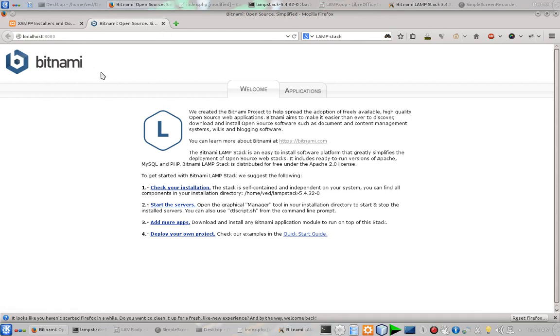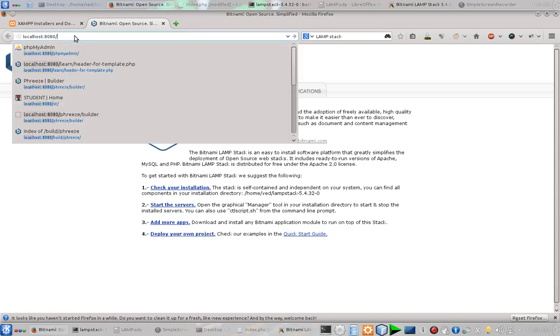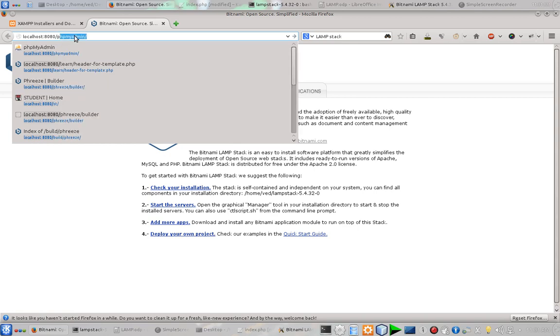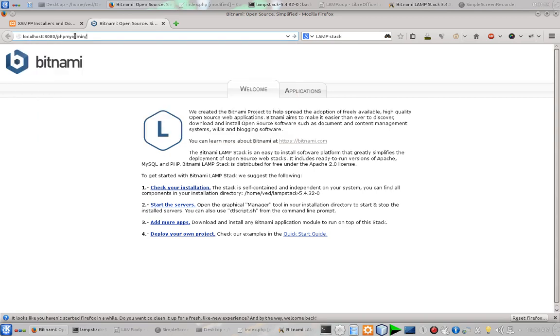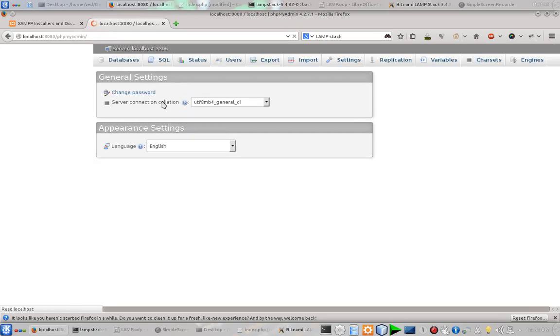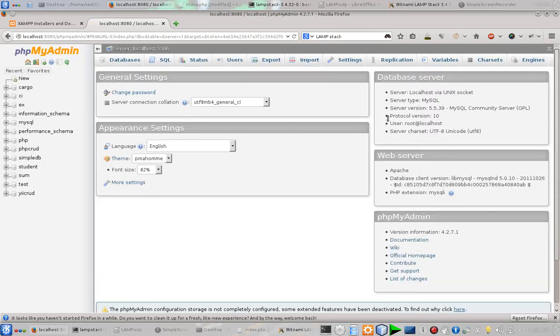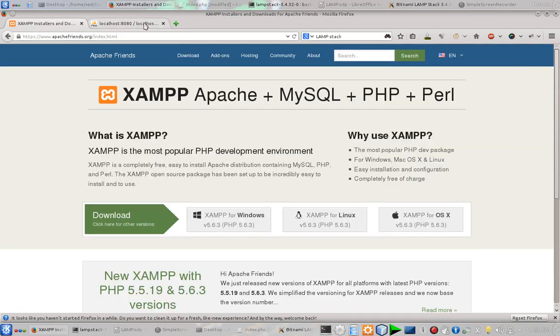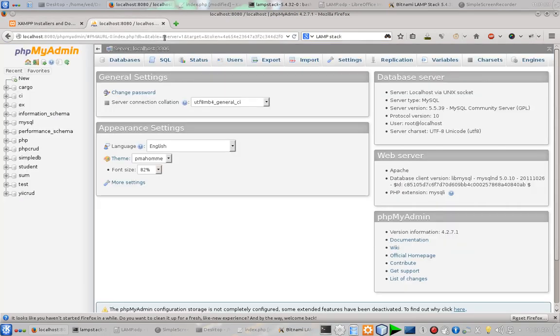So this is for Apache. And if you want to test whether MySQL server is running or not, let's see. There is a web-based tool named phpMyAdmin. From there you can easily maintain your databases and all. And I am going to upload a full playlist on it. So that means our Apache and MySQL servers both are running up and fine.